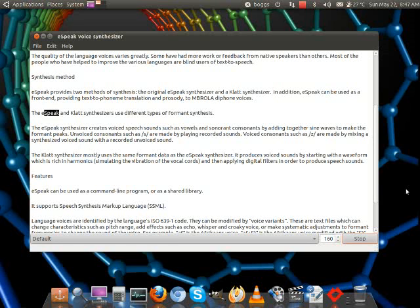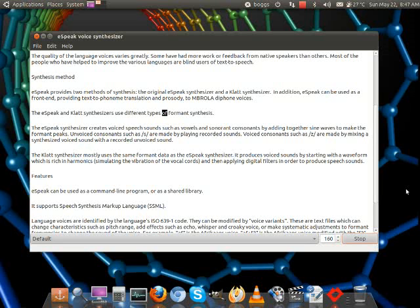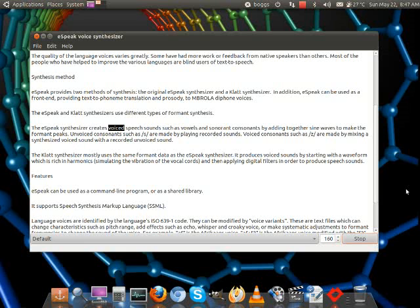The eSpeak and CLAT synthesizers use different types of formant synthesis. The eSpeak synthesizer creates voiced speech sounds, such as vowels and sonorant consonants, by adding together sine waves to make the formant peaks.